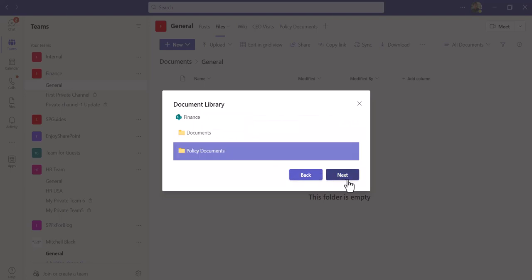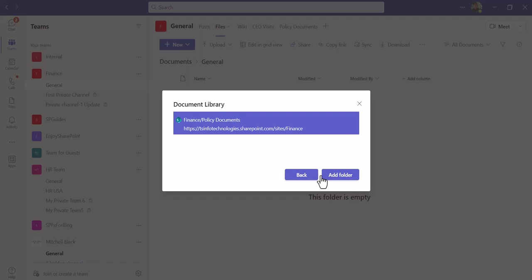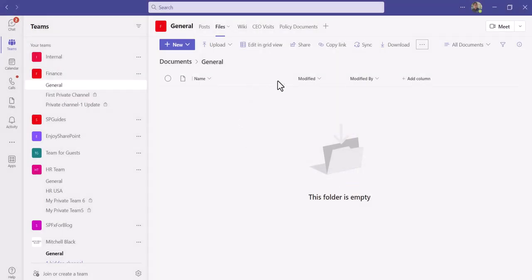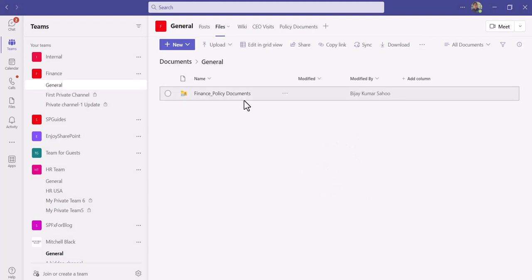Now you can see - in fact you need to provide the site URL and click on next and then add as a folder. Every time this will add as a folder here. You can see here Finance underscore policy document - Finance is the site name underscore and then your library name.